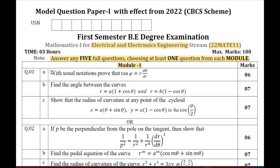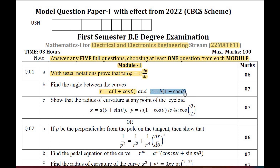Question Number 1A: with usual notation, prove that tan φ = r · dθ/dr. Question Number 1B: find the angle between the two curves r = a(1 + cos θ) and r = b(1 − cos θ). Question Number 1C: show that the radius of curvature at any point of the cycloid is 4a cos(θ/2).